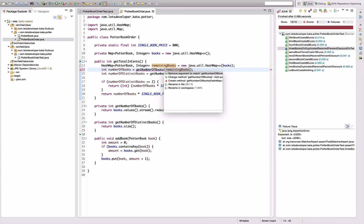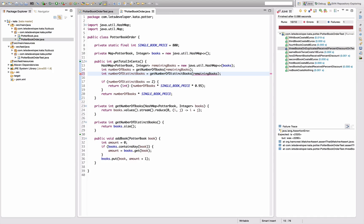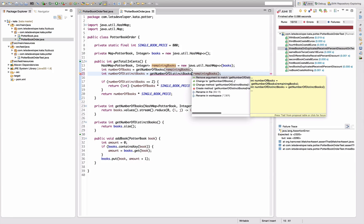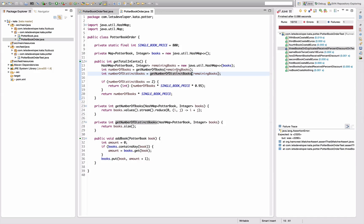getNumberOfBooks should be mapped to remainingBooks. I have a name collision with the field — that's intentional. I do the same thing here with remainingBooks. Change the method, add the argument, and say books — even though I have a conflict. Now everything is working on the remainingBooks. Nothing else is working on remainingBooks yet, so I should still be at the same point — didn't change anything.